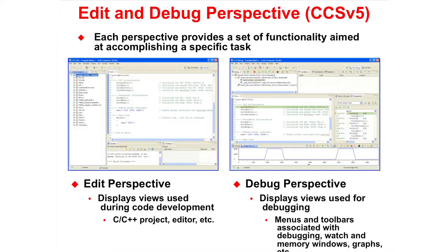Each perspective provides a set of functionality aimed at accomplishing a specific task. In the edit perspective, views used during code development are displayed. And in the debug perspective, views used during debug are displayed.